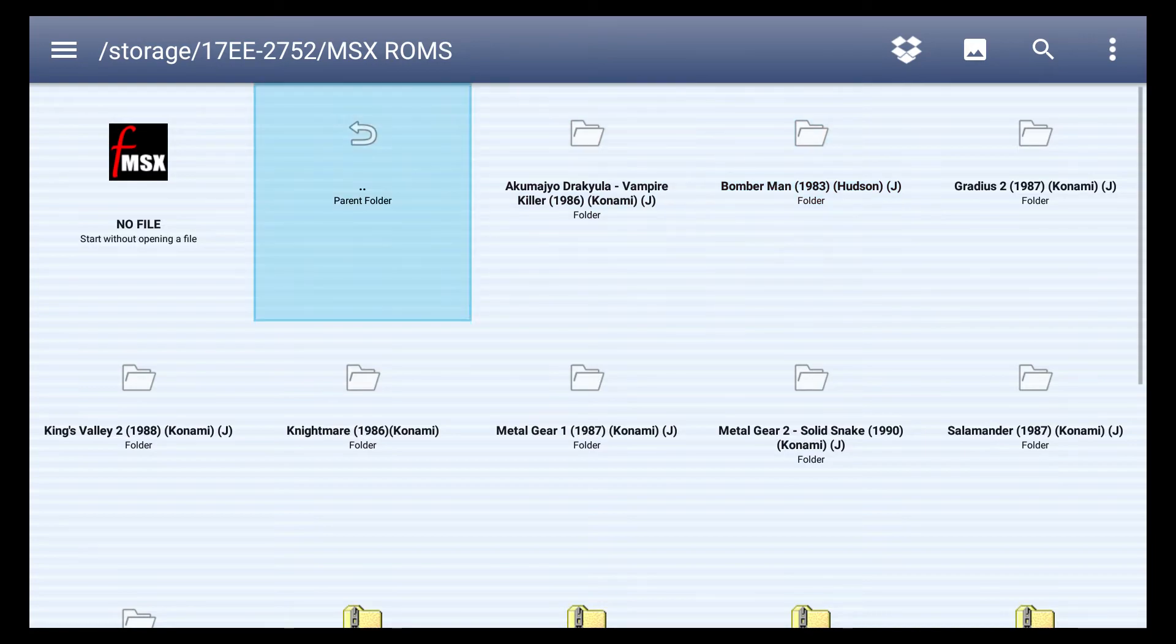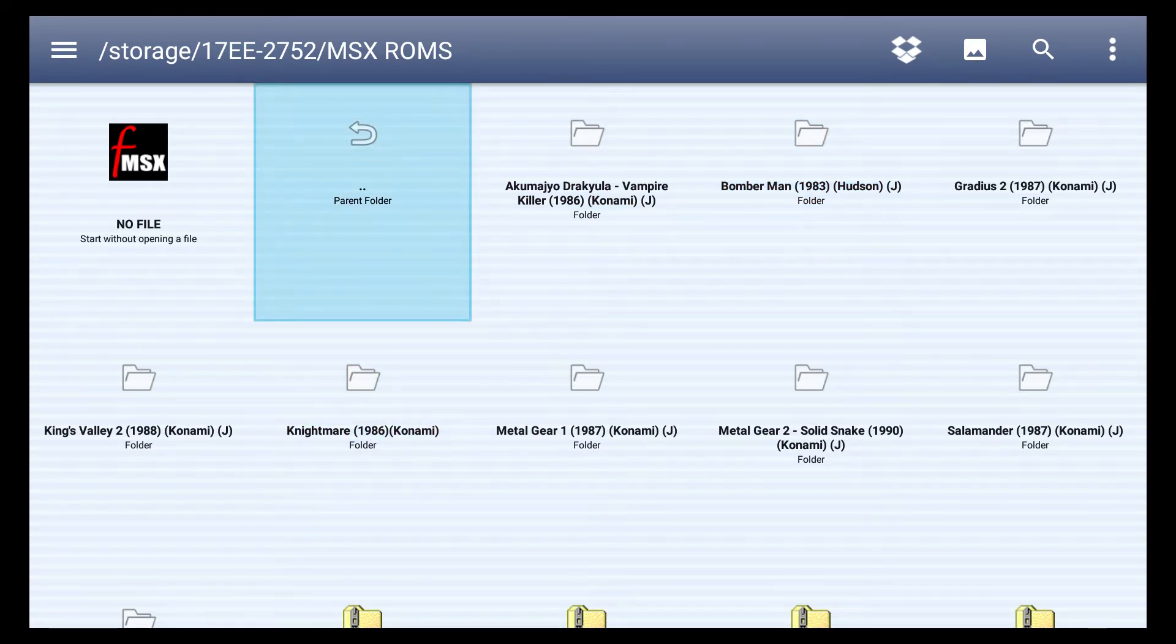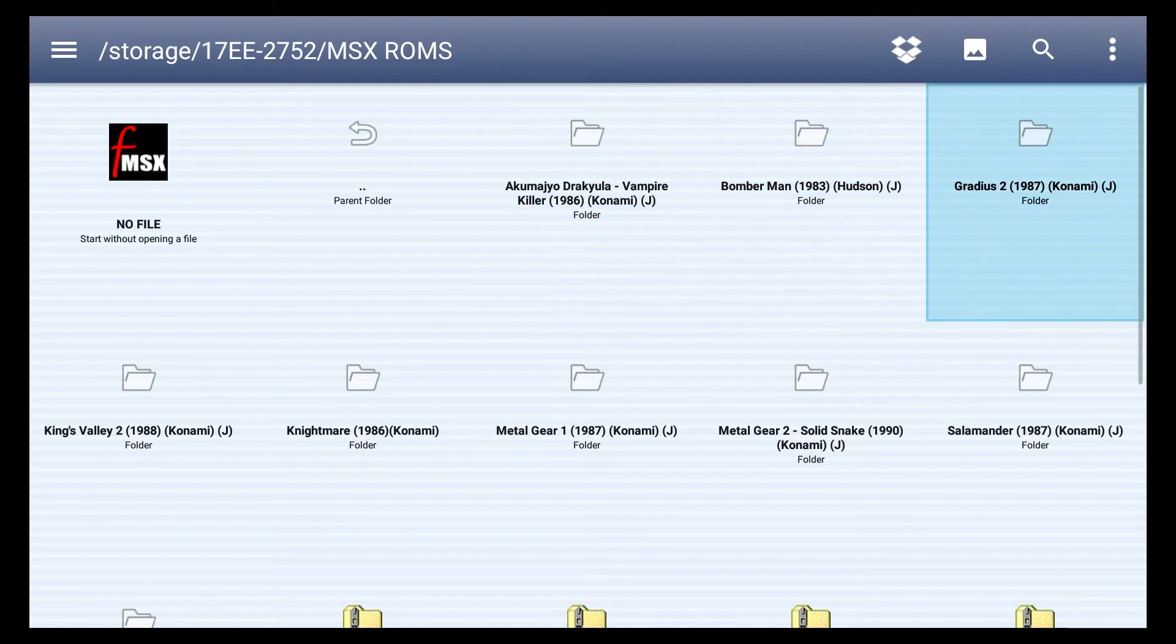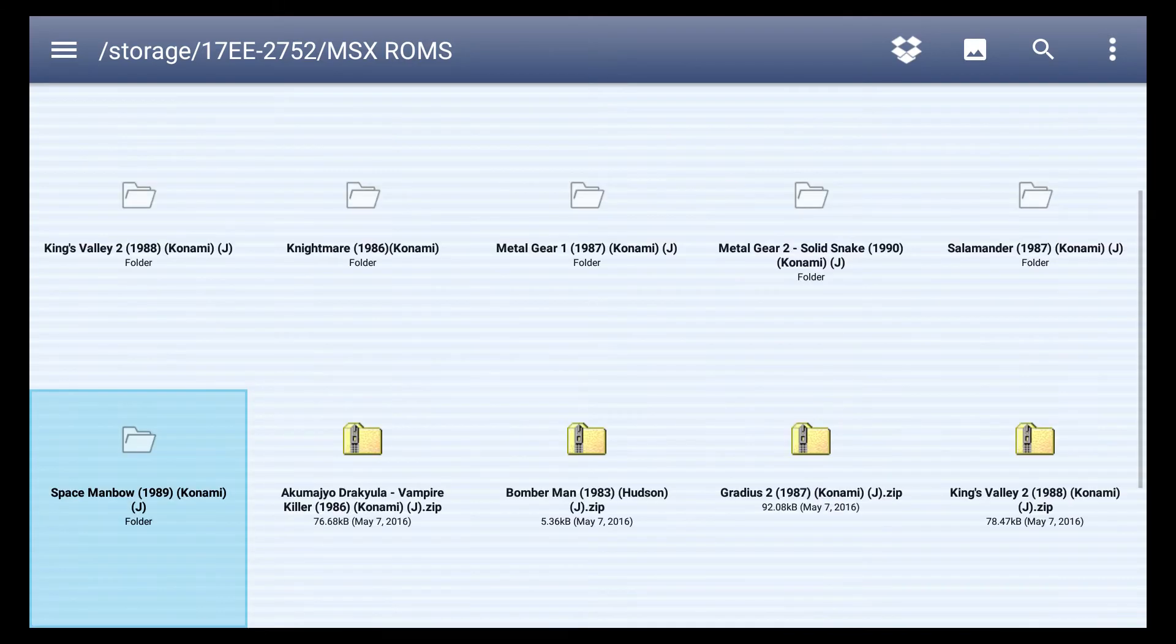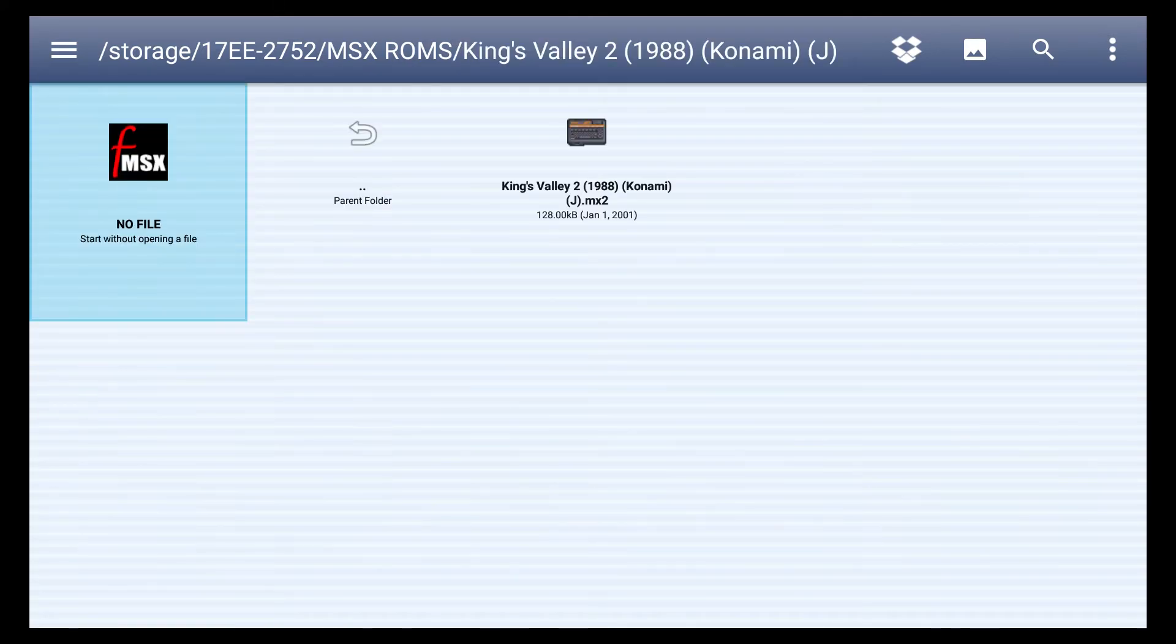I really wanted to try Nightmare, but the ROM is not inside, so we're going to go with Kings Valley 2.